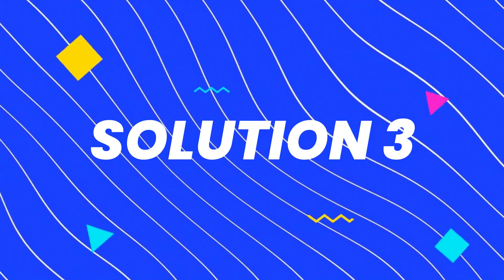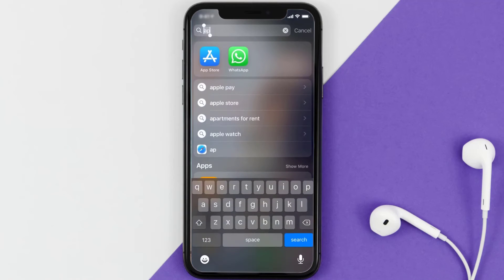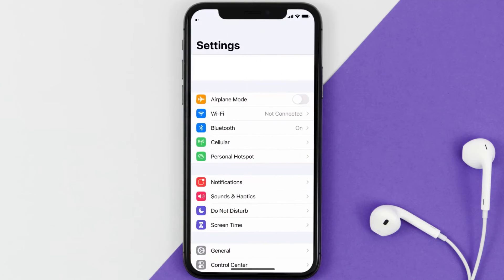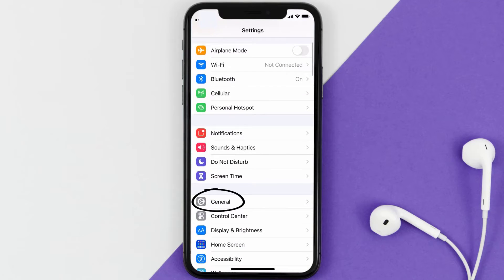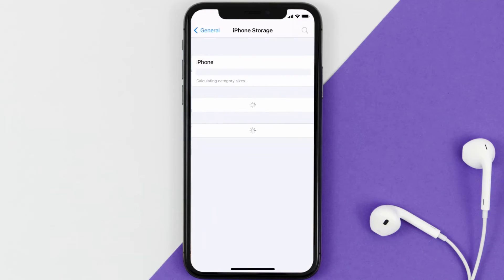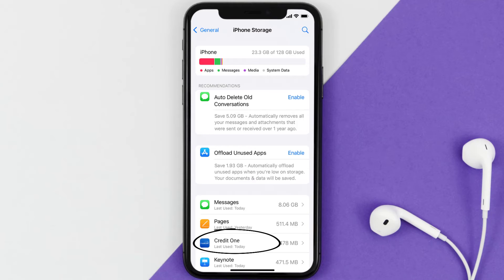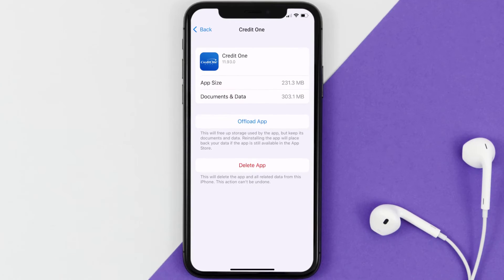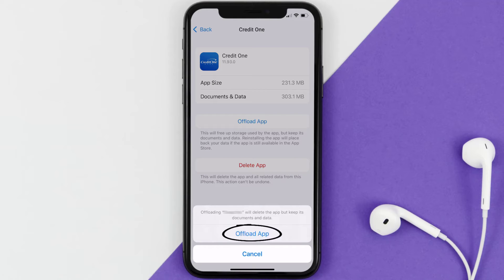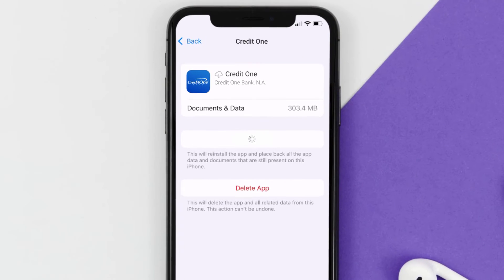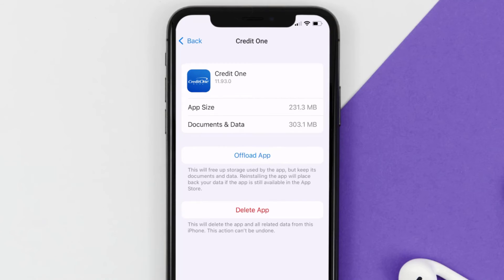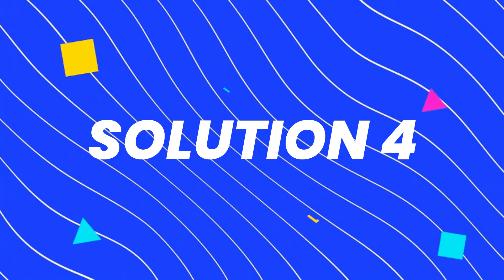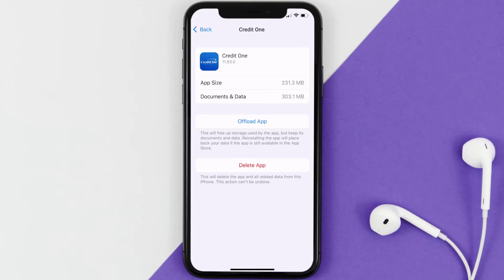If you still encounter this issue, you need to clear the app cache. Go to your device settings, scroll down to General, and tap on it. Then tap on iPhone Storage and search for the Credit One app. Tap on it, then tap on Offload App and confirm. It'll take a moment to process, and then a Reinstall button will appear — tap on it to reinstall the app.